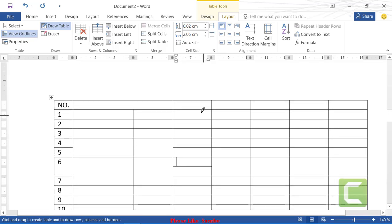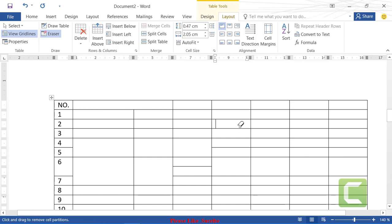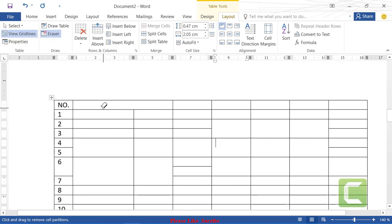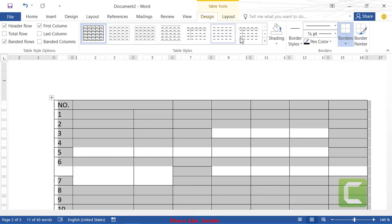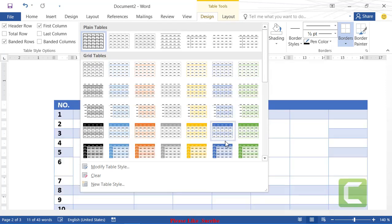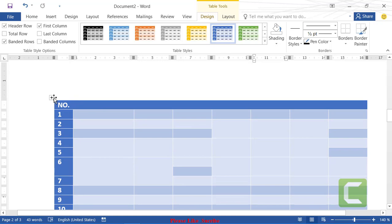After using the eraser, press Escape to exit. You can format the table with a design by highlighting the full table, going to the Design tab, and clicking a design option. The design is applied to the table. You can also go to Borders, choose a thick border weight, and apply borders to all cells to increase the line weight.